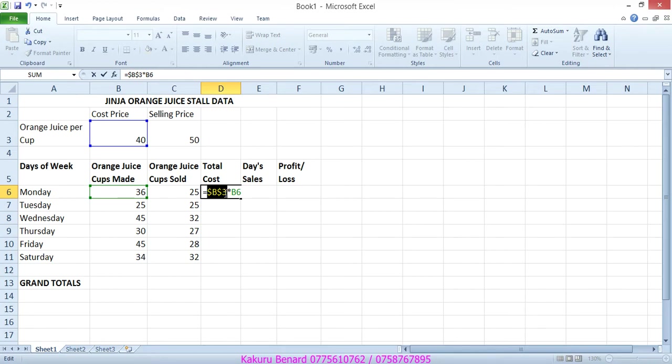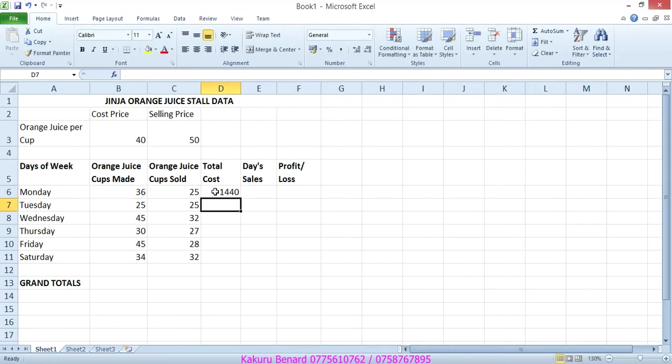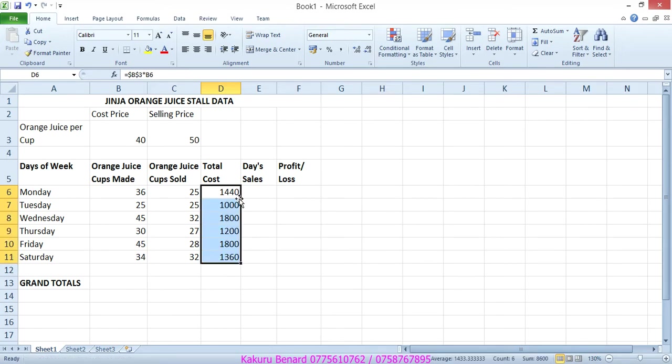So meaning that we are mixing relative and absolute. This one is absolute, this one is relative, meaning that this one will keep changing but this one will keep fixed. Press enter and autofill the column.